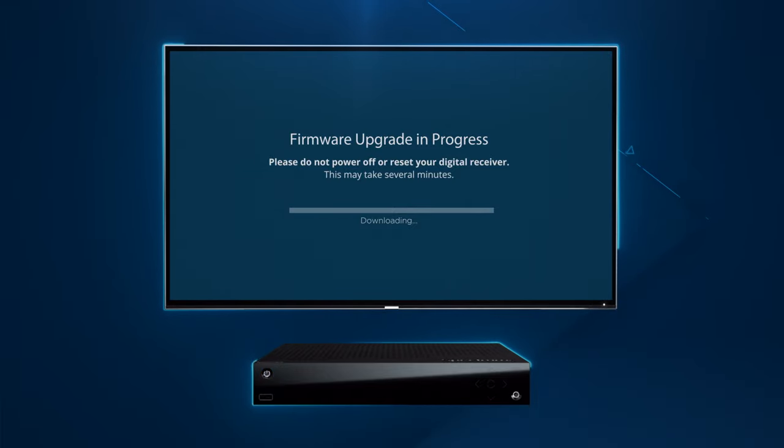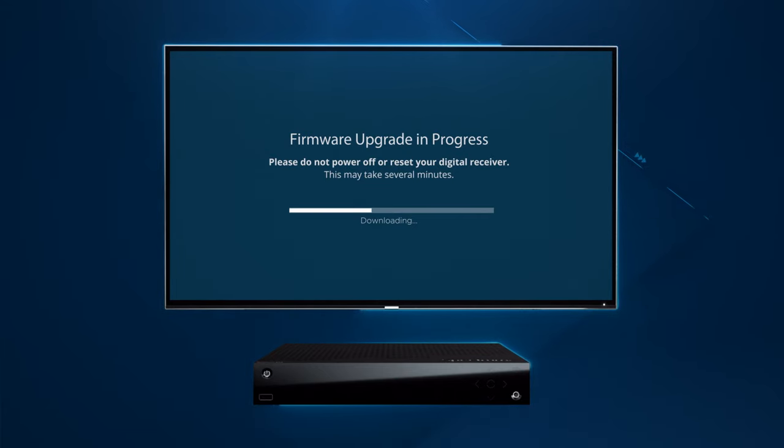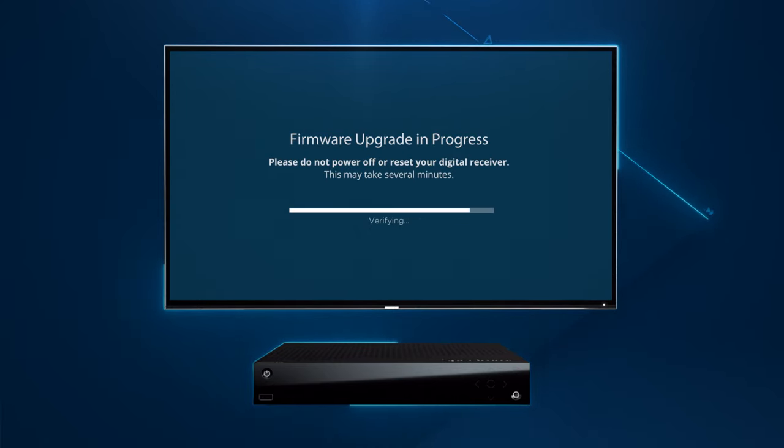The receiver will automatically start downloading a firmware upgrade which will only take about six minutes to complete. You'll want to be sure the upgrade completes before moving forward to avoid any activation issues. If you have additional receivers update each one at this time as well.